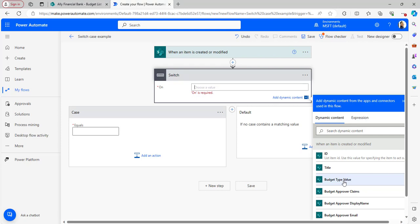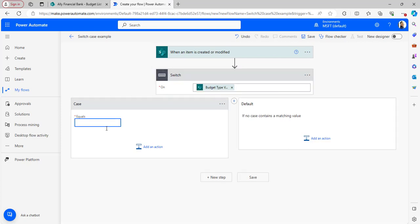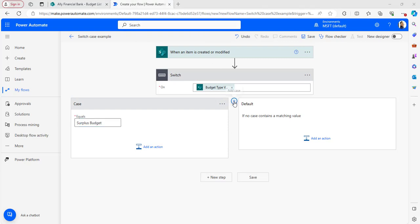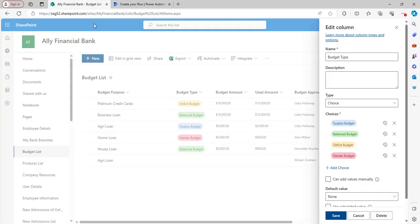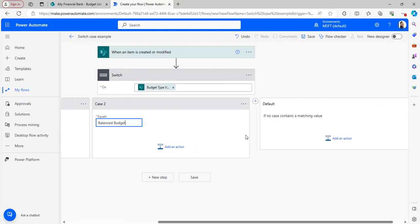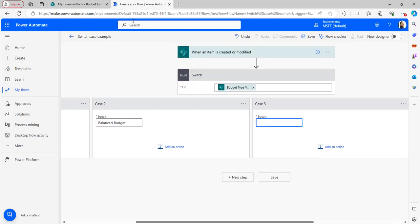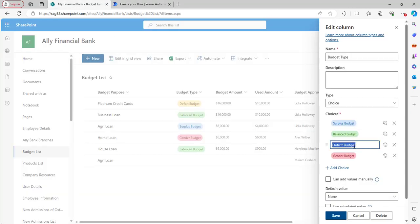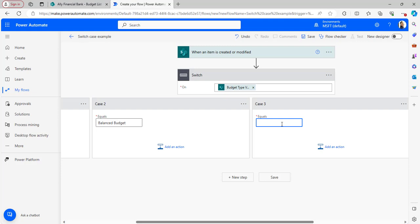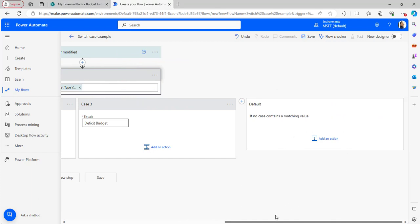I will set the switch input to the Budget Type value. In Case 1, I enter 'Surplus Budget'. Then I create Case 2 with 'Balanced Budget'. I click the plus icon to add Case 3 and enter 'Deficit Budget'. If none of the three cases match, the default case will execute.